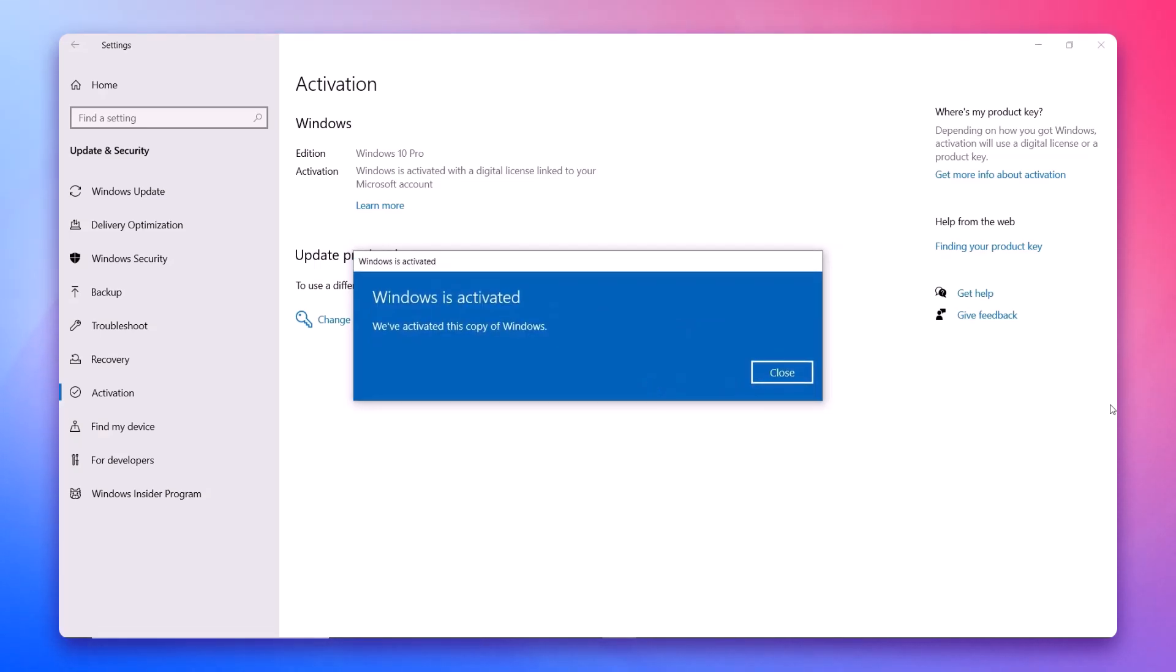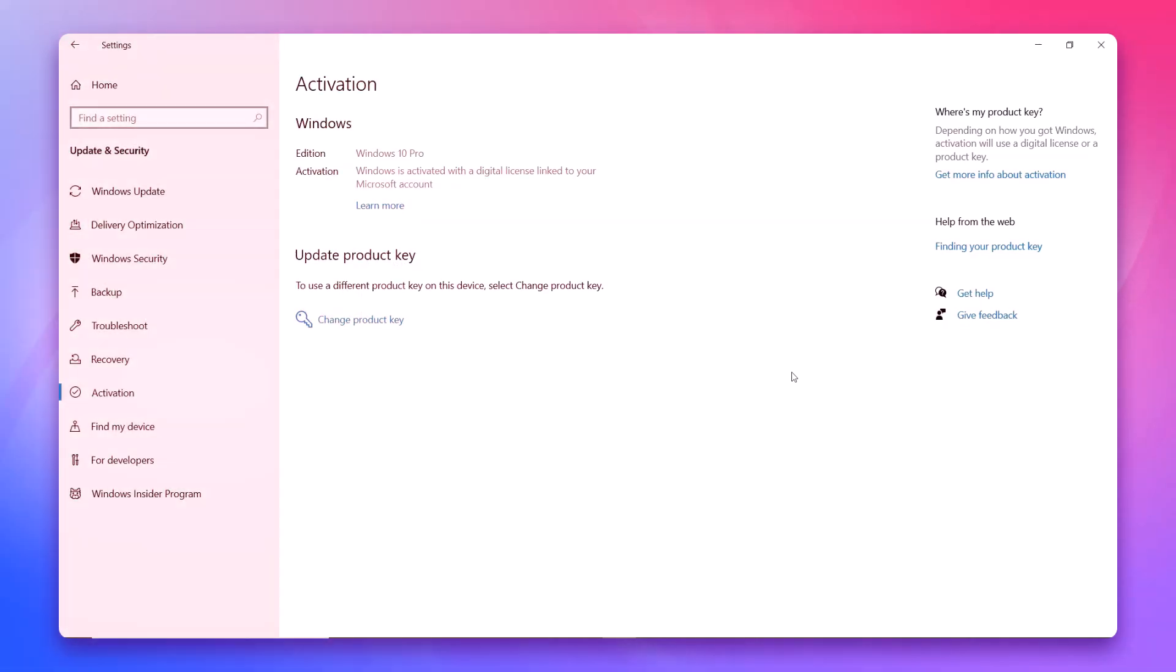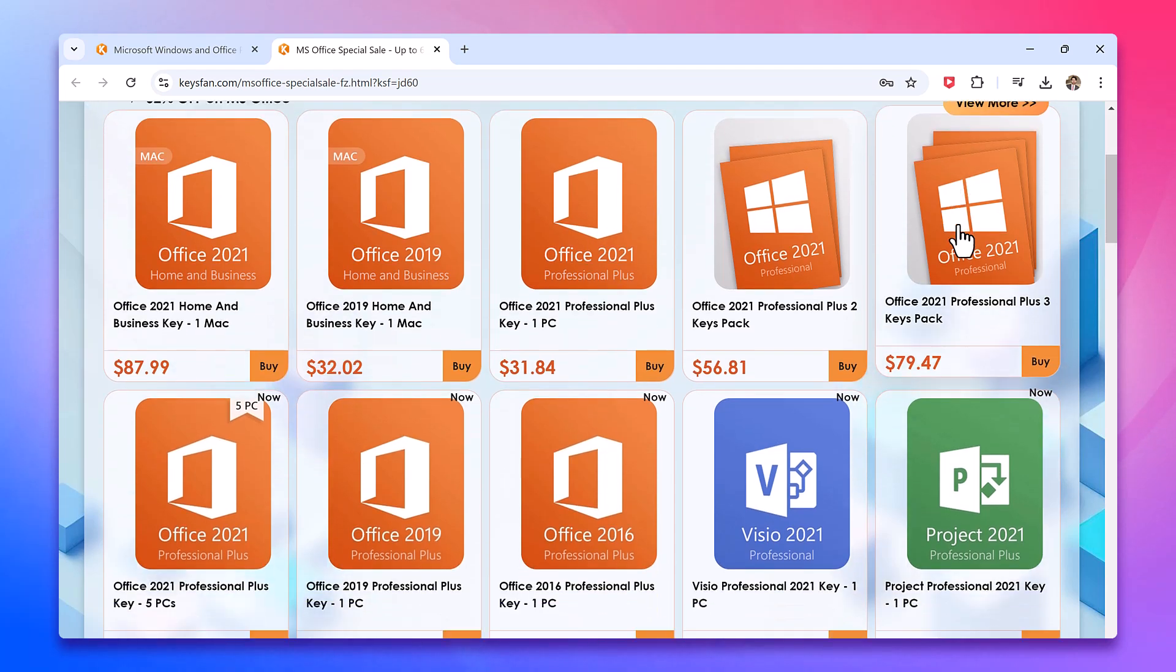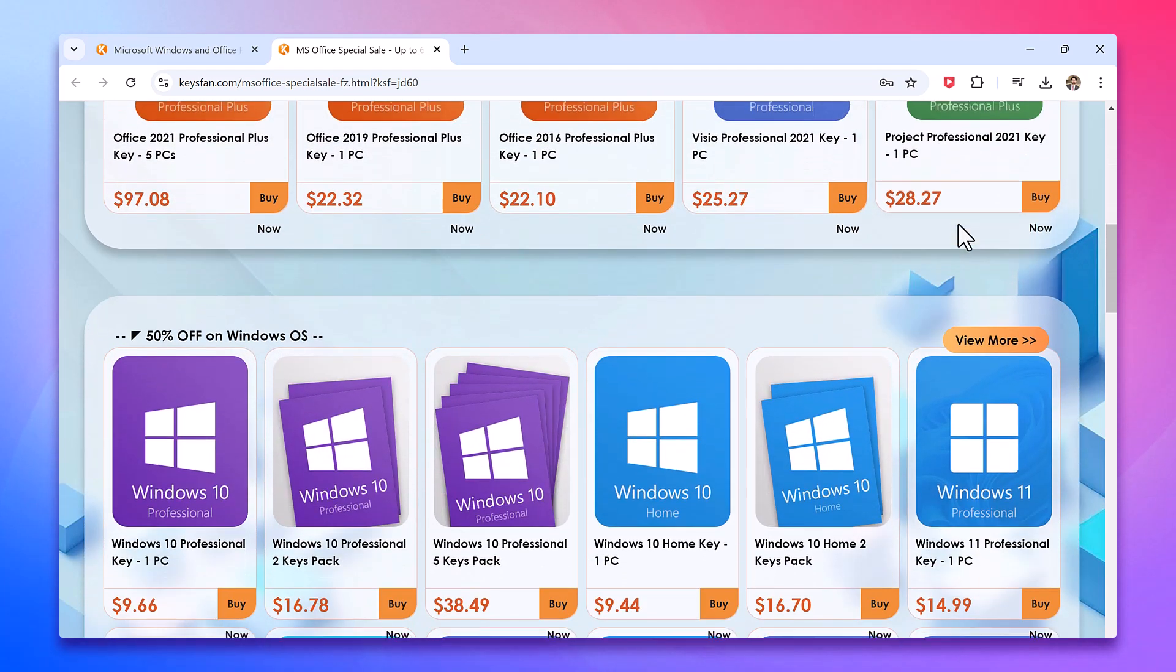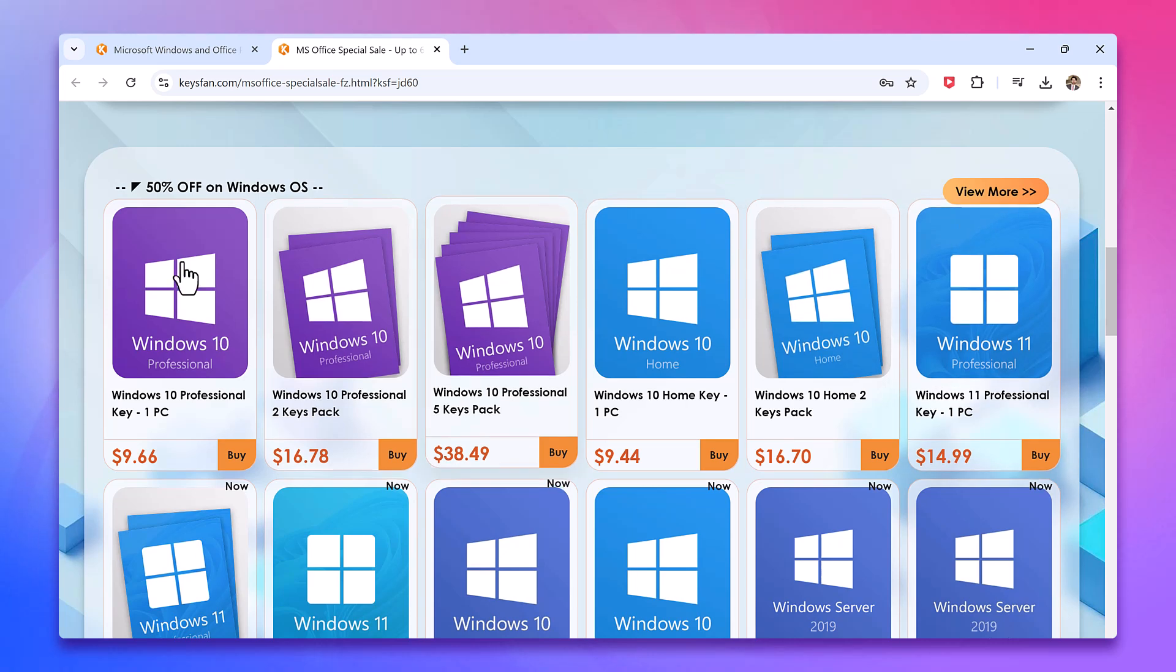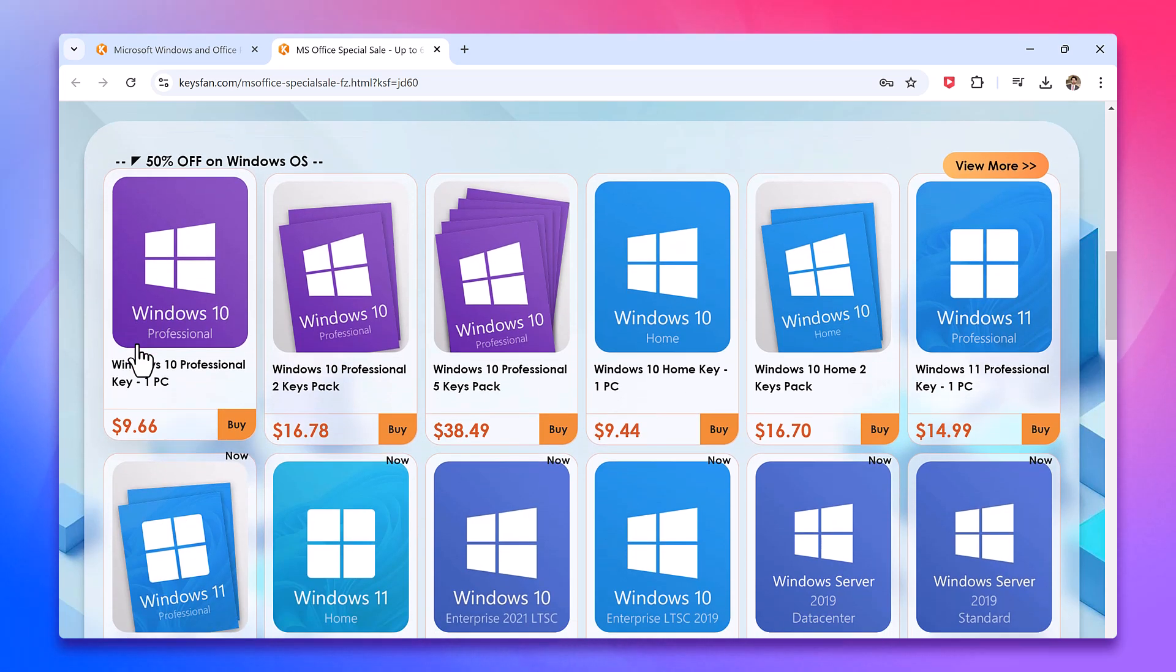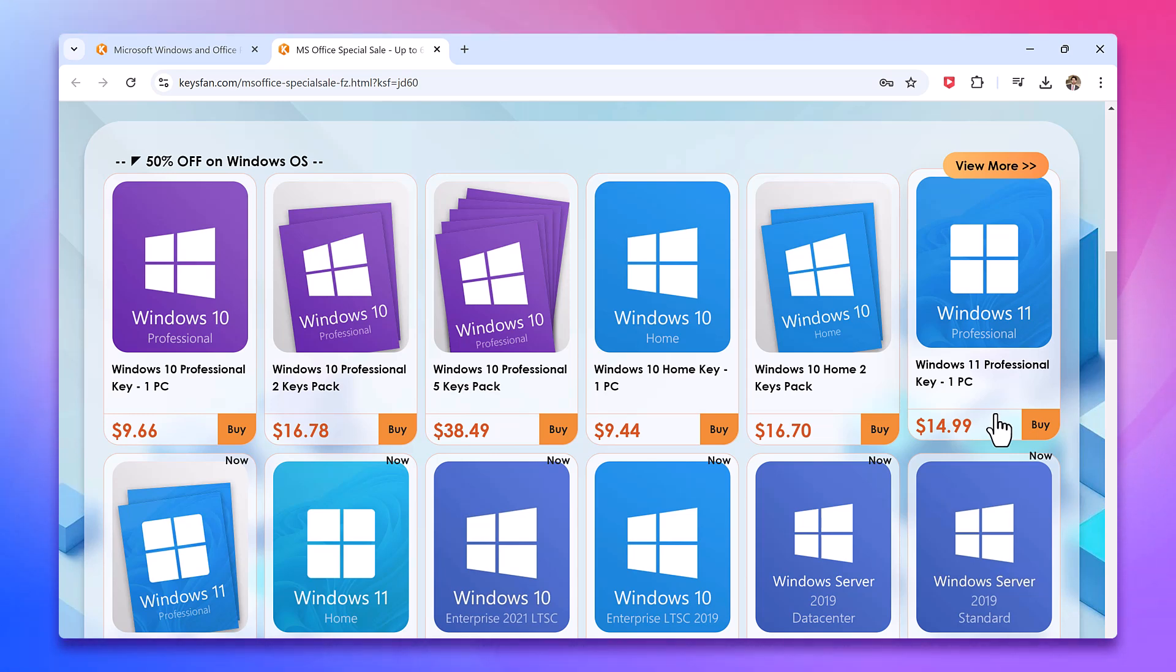And here you go, Windows is activated. So OEM keys can be an excellent choice for anyone looking to save on software licenses. If you found this video helpful, please give it a thumbs up and consider subscribing for more tech-related content. As always, feel free to drop your thoughts and questions in the comment section below. Thank you so much for watching and I will catch you in the next video.